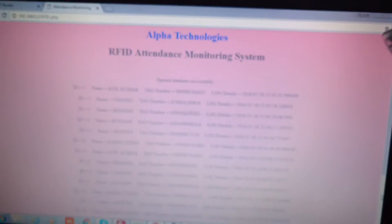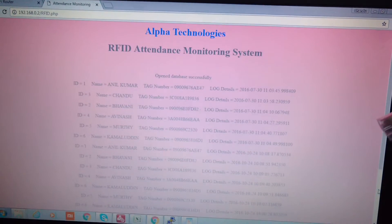In the software, we have set it up so that when you open the web page, the total log is available. We can see the ID number, the name, the tag number, and the log details showing at what time the card was swiped.